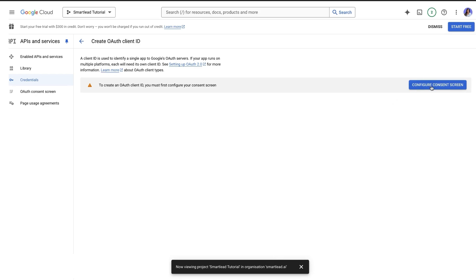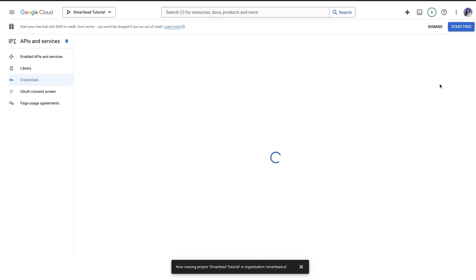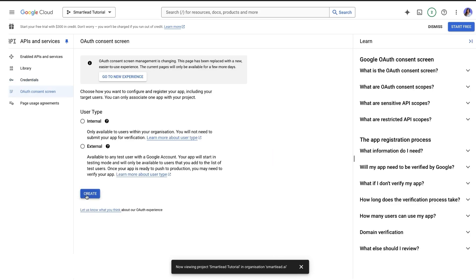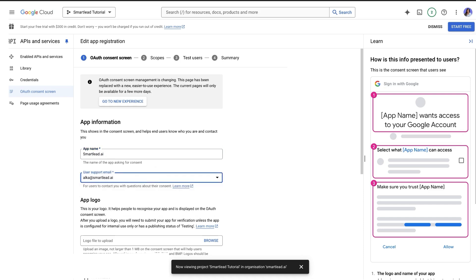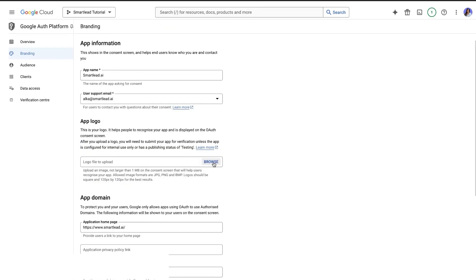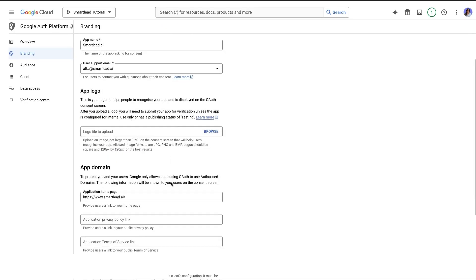Now navigate to Configure OAuth Consent screen and edit the app settings. Add your app name, support email, and logo. Once done, add the authorized domains.